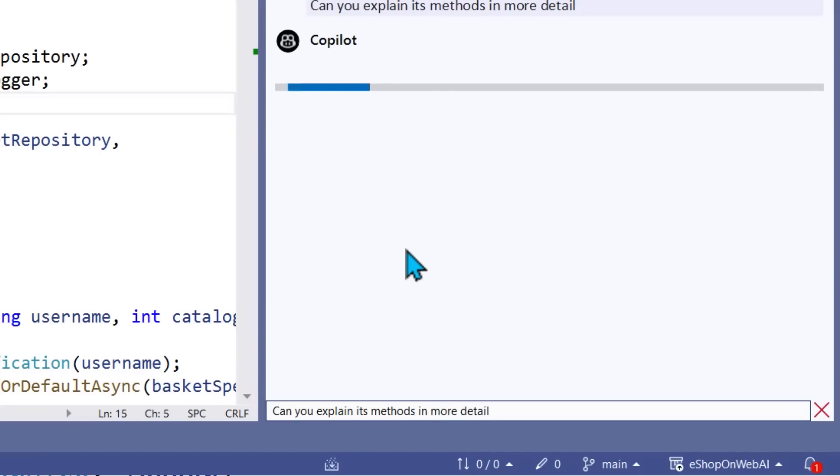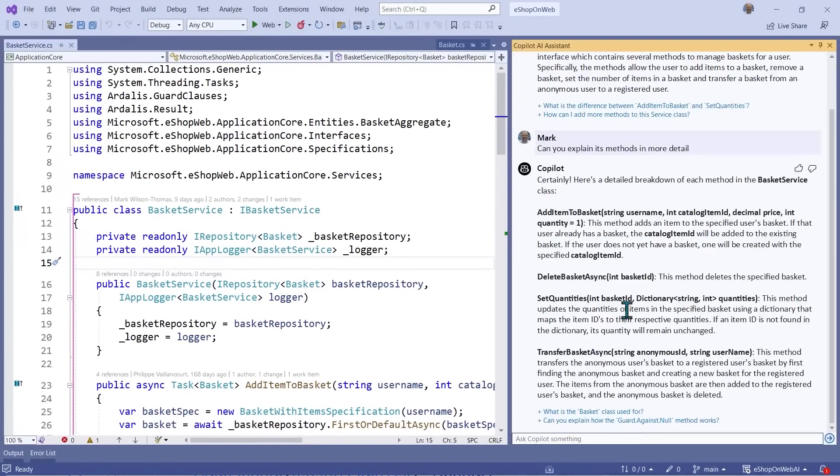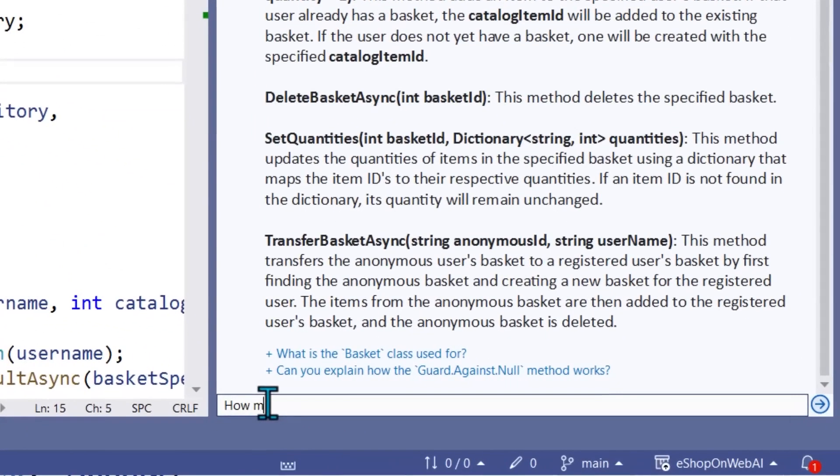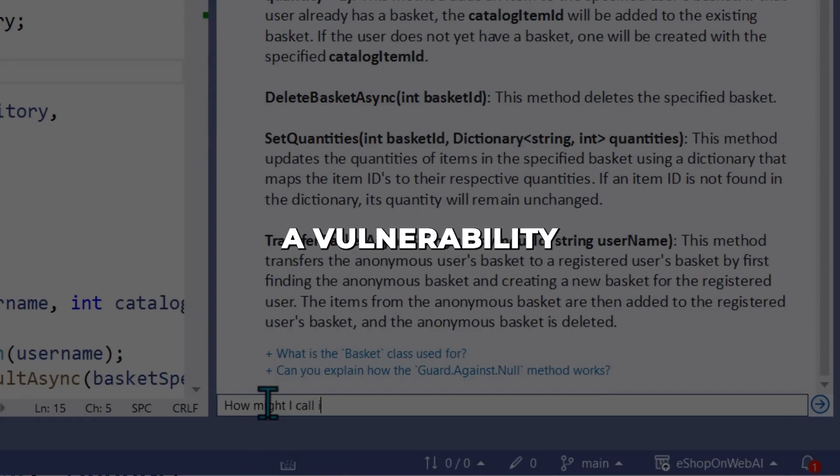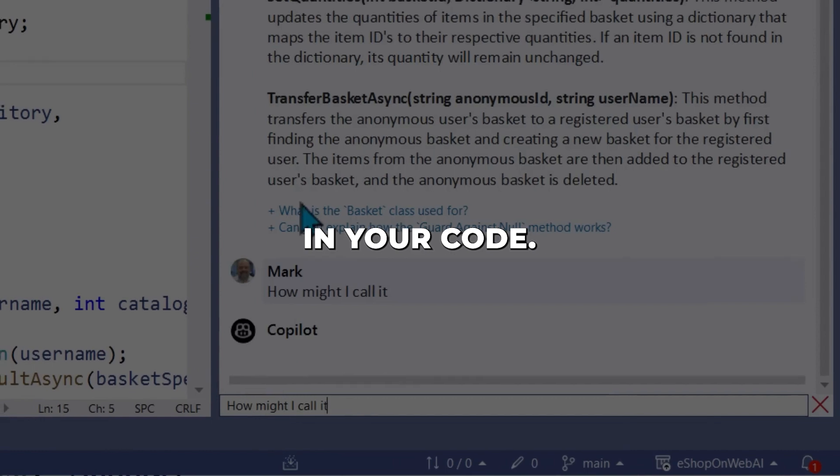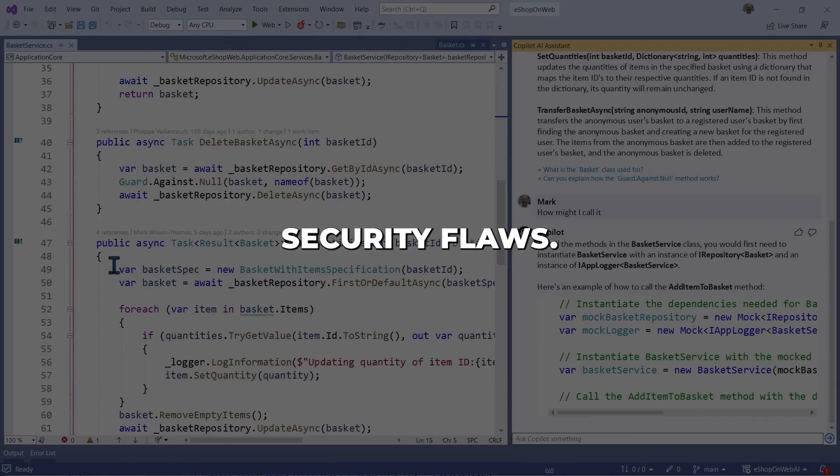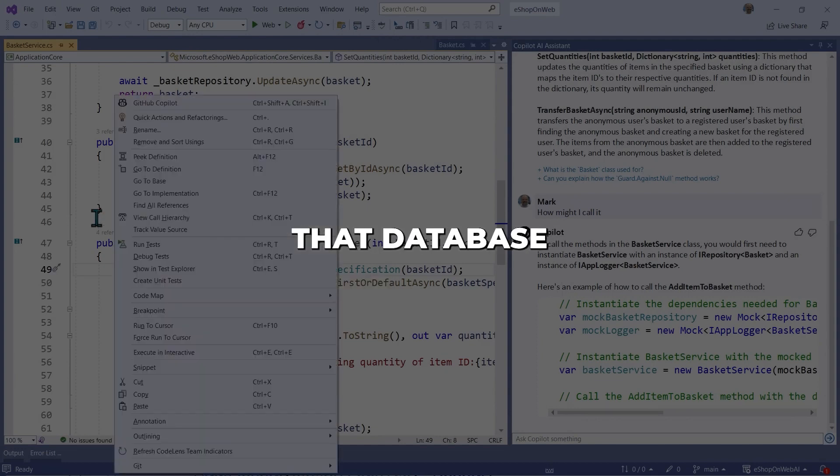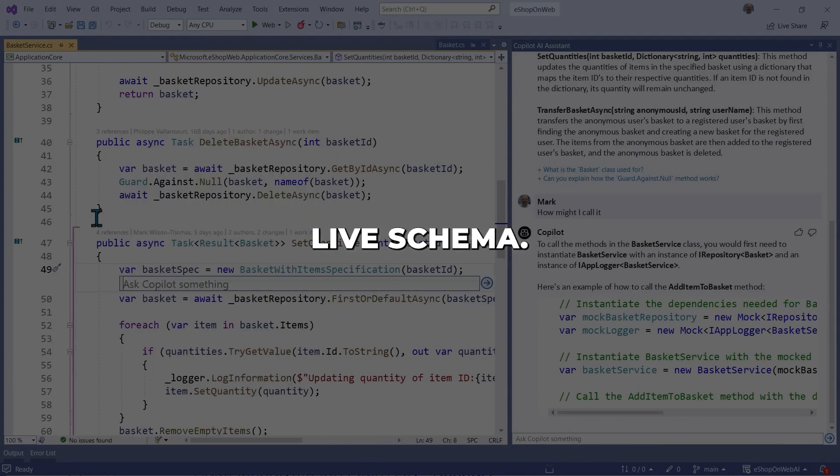Equally remarkable is how code-aware Copilot Chat is. It looks at the code you have open and uses it as context for its suggestions. See a vulnerability in your code? Ask Copilot Chat to detect and fix security flaws. Need to optimize that database query? Copilot can revise it based on your live schema.